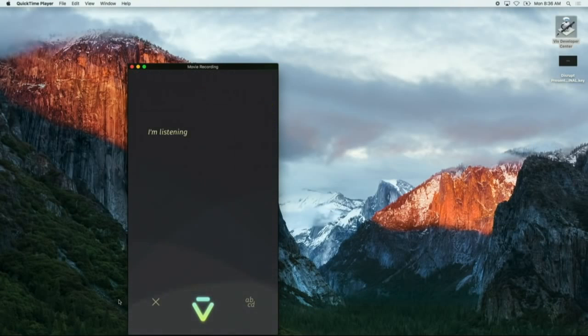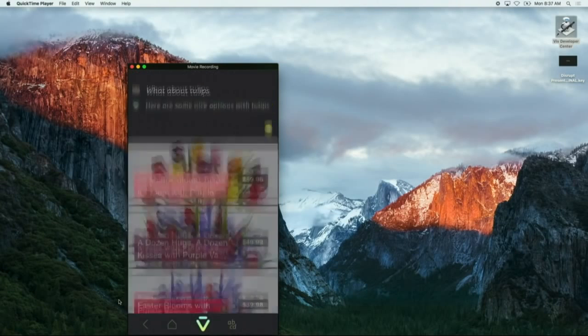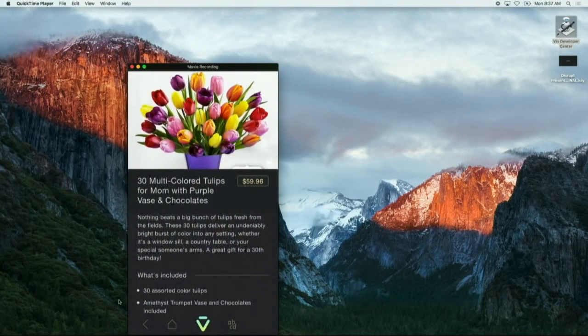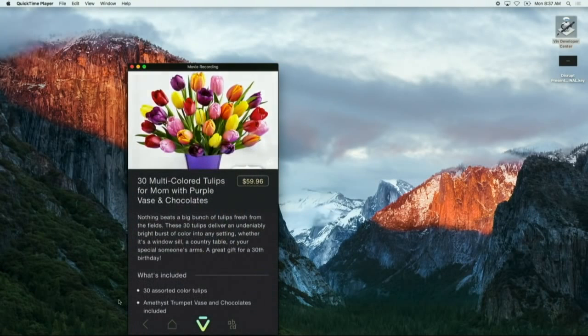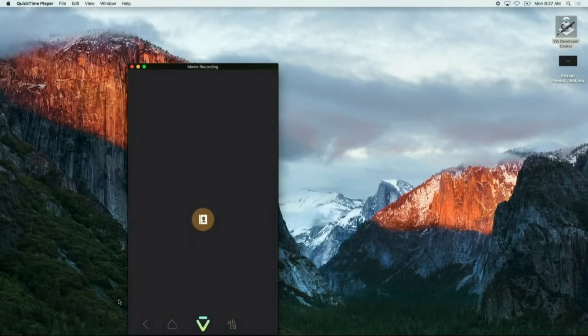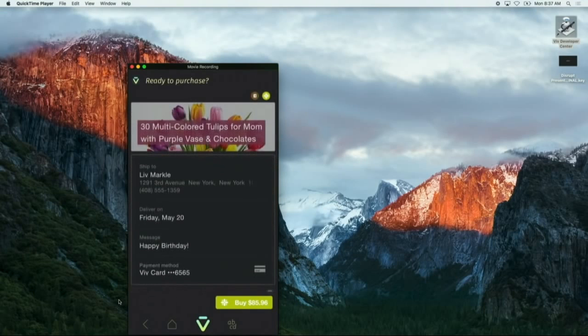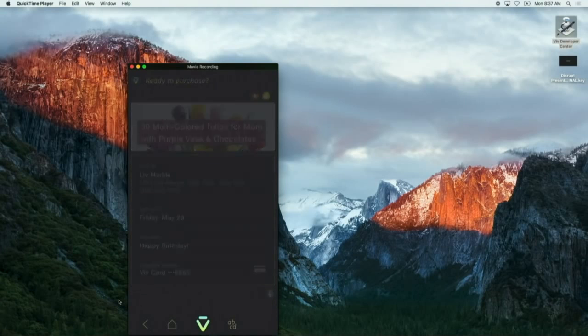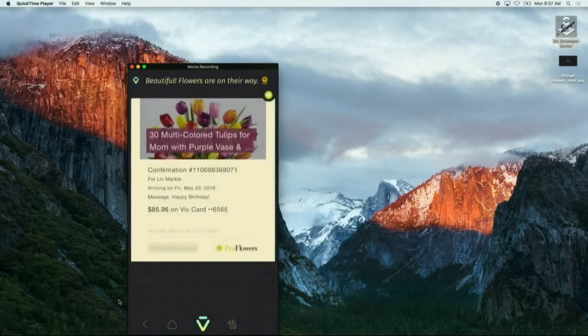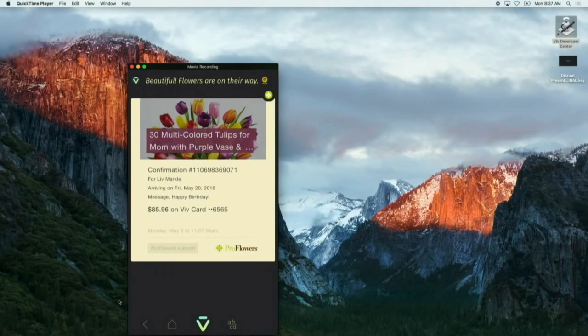What about tulips? Great. Some beautiful arrangements here. I'm gonna go ahead and do that. Knows where my mother lives, seamlessly puts all that together and we'll go ahead and buy that. That's it. The flowers are on the way.